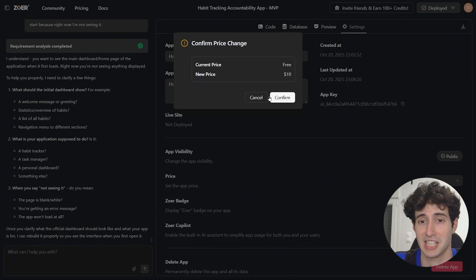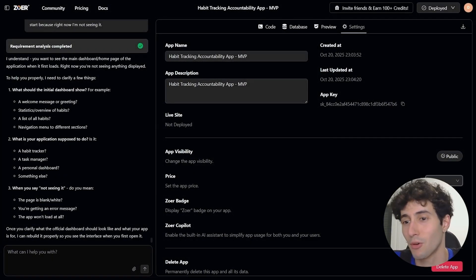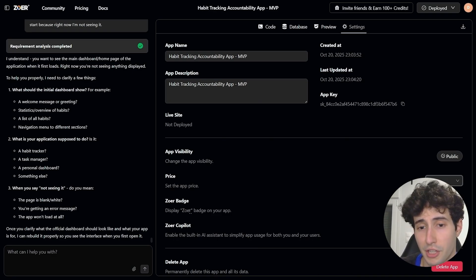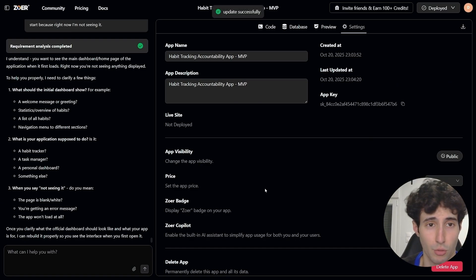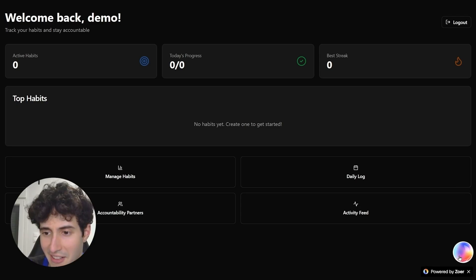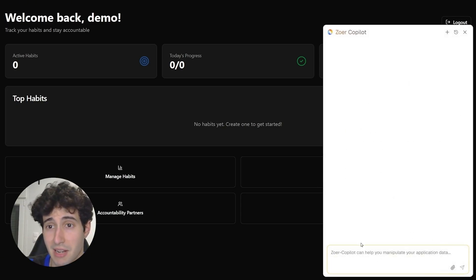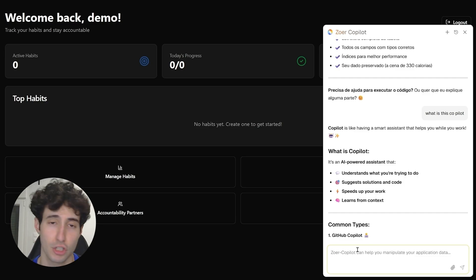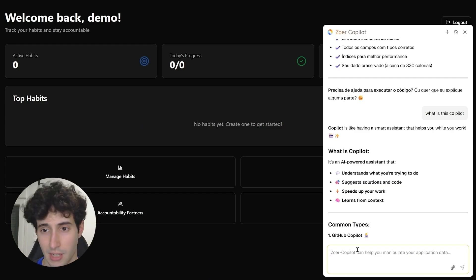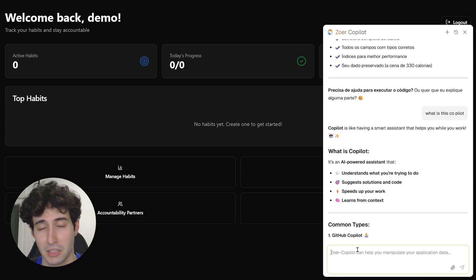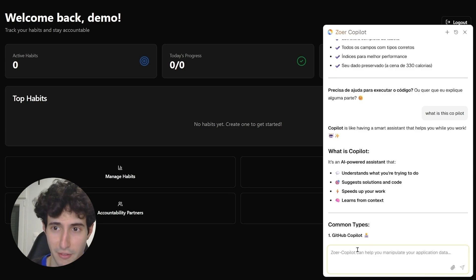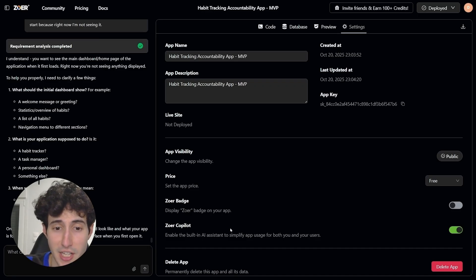Since I want to link this app for everyone to access, I'll leave it free — but you can set whatever price you want. Other options include turning off the ZowerAI badge so your app has your own branding, and enabling ZowerAI's compiler — an AI assistant chatbot embedded in your app that helps users navigate it. This chatbot is something companies pay thousands of dollars to build, and ZowerAI gives it to you completely free.